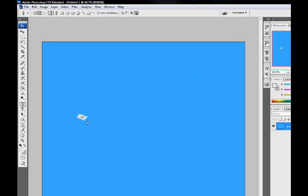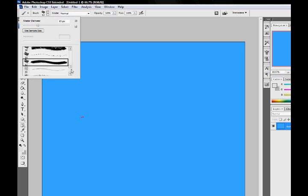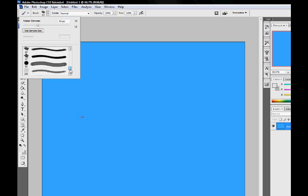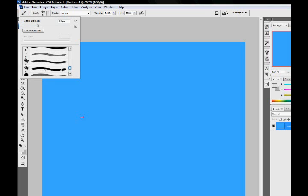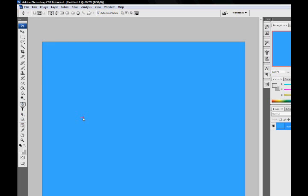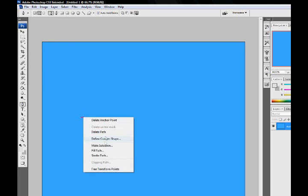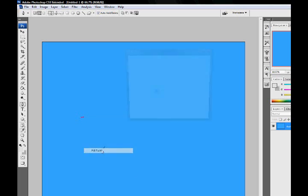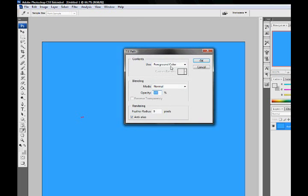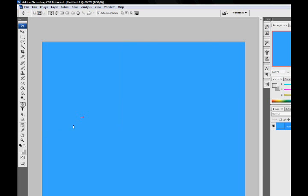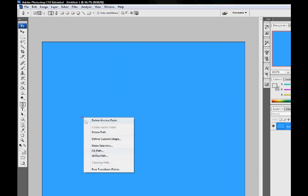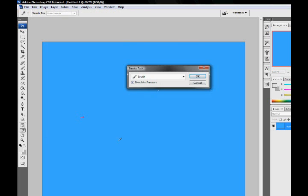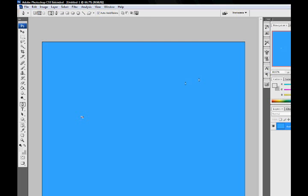What we notice is that it's not a good brush. Why not this one? Choose that one. Right click this and click Stroke Path. Brush, Simulate Pressure. And then that should work.